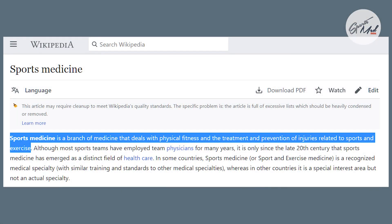Coming into sports medicine — if you define it, the first thing we can do is search Google, and our best resource is always Wikipedia. In Wikipedia, sports medicine is defined as a branch of medicine that deals with physical fitness and the treatment and prevention of injuries related to sports and exercise.